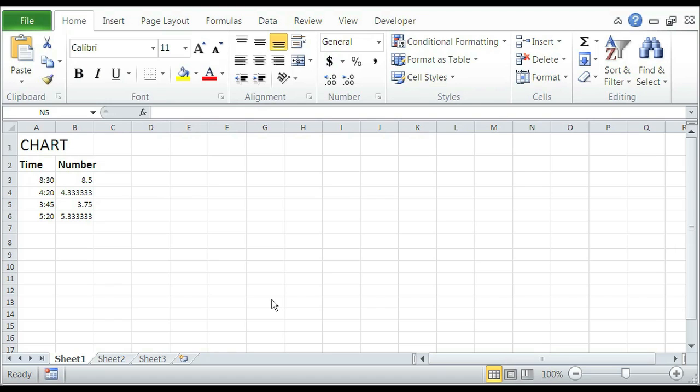So if we open our Excel here, we have random example data. What we need to do is highlight it.